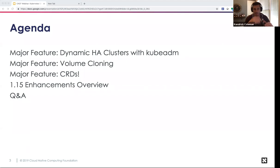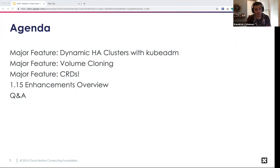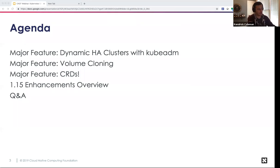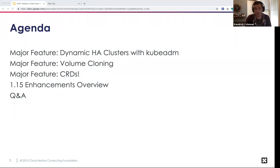We're going to highlight the numbers at a high level, then look at every single one of these enhancements individually so you can see exactly what each one is bringing. We'll touch on them so you're more educated about what's important to you or to the SIG you're involved with.